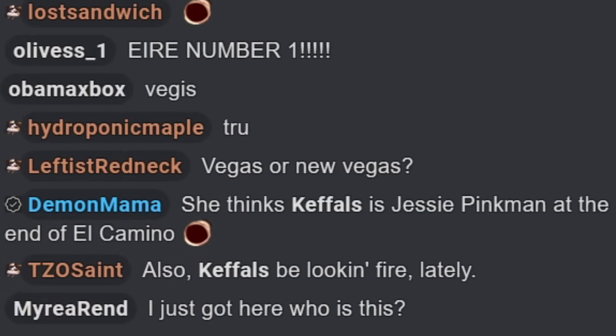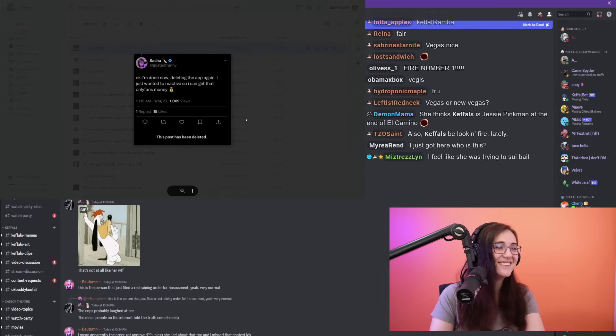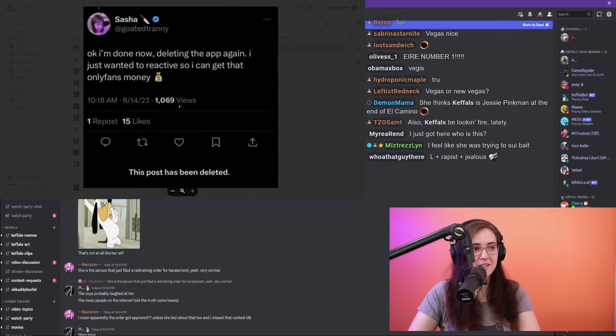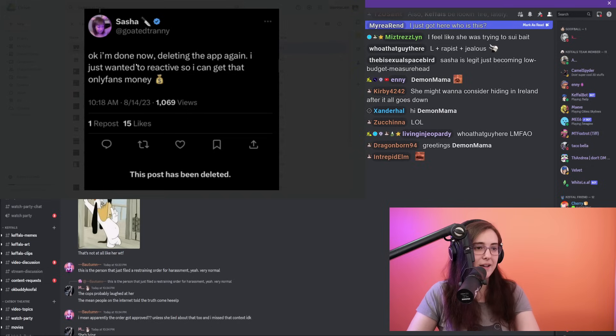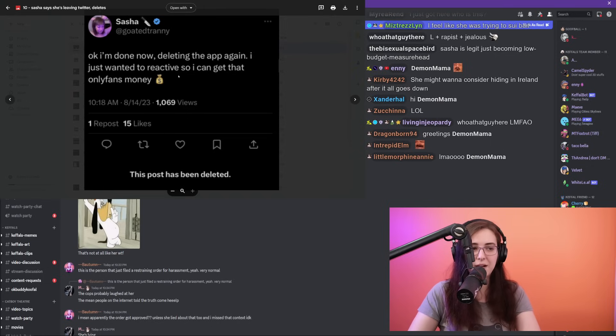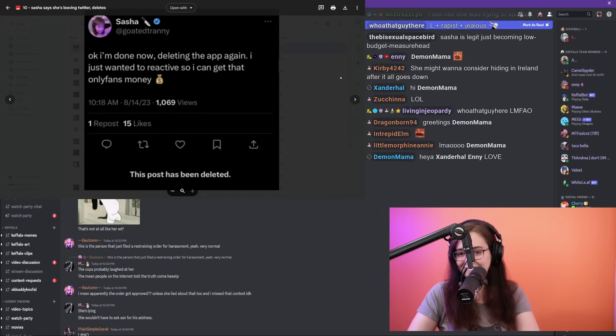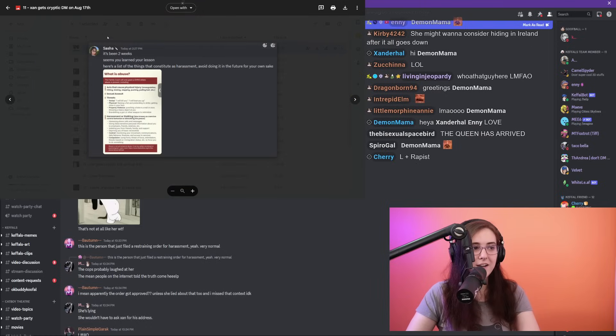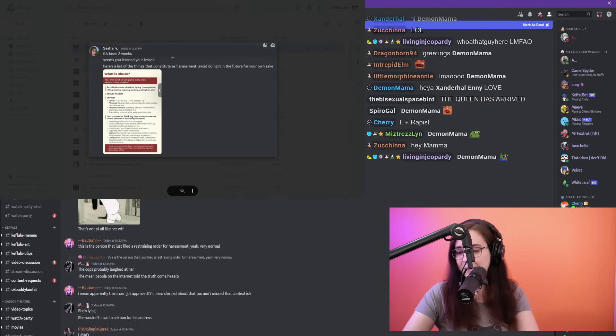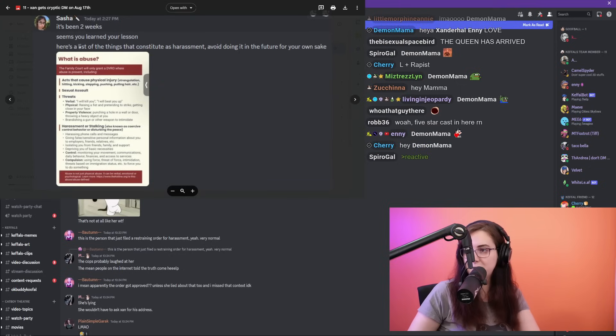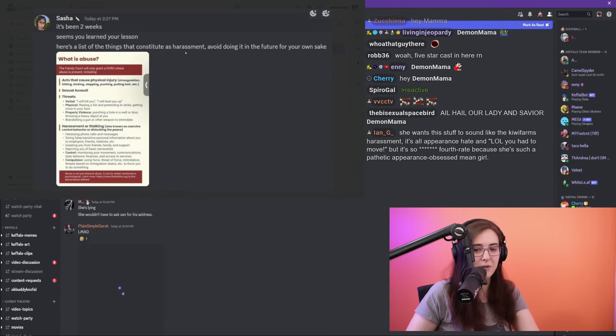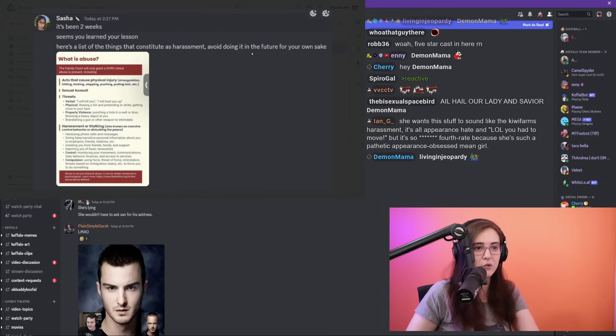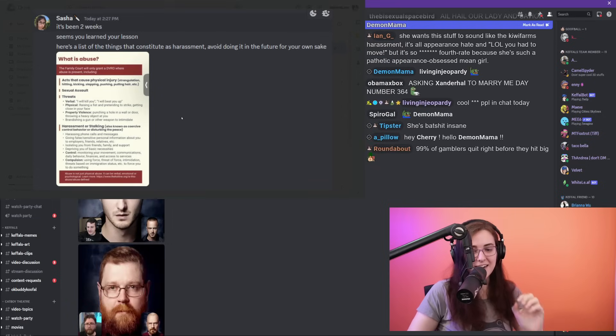I don't know where she got any of this information. I'm not hiding in Ireland. I just live here. I'm planning to go back to Canada to see my family in December. I'm actually going to be seeing them in Las Vegas next month. She just kind of made all this shit up. It's also, yeah, I mean it's very cruel. She's intentionally trying to hurt my feelings. However, she's a rapist, so why would I take anything that she has to say seriously? So here's a deleted post. This is posted last month: 'Okay, I'm done now. Deleting the app. I just wanted to reactivate so I can get that OnlyFans money.' August 17th, Xander Hall gets another DM: 'It's been two weeks. Seems you learned your lesson. Here's a list of the things that constitute as harassment. Avoid doing it in the future for your own sake.'